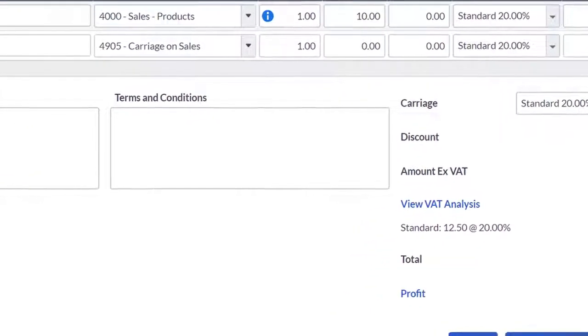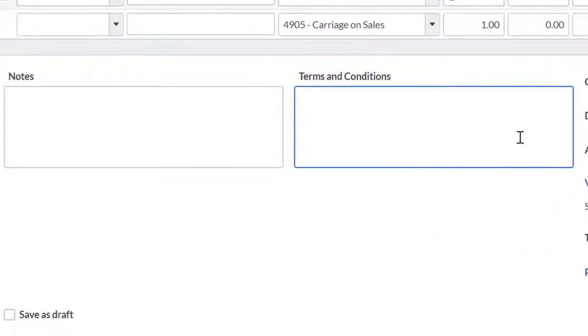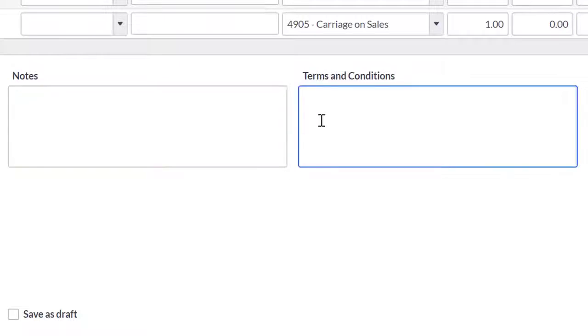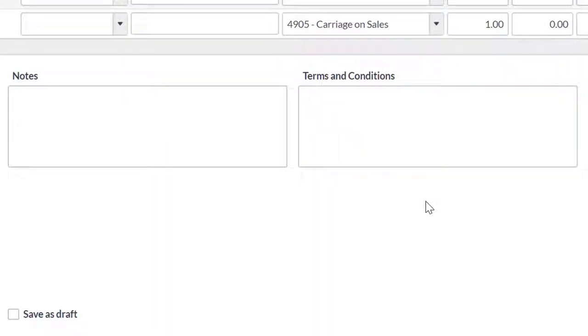You can then add notes to the quote. The terms and conditions box will automatically populate with the terms and conditions entered in the quote settings.